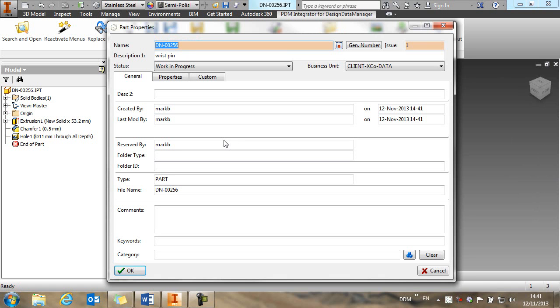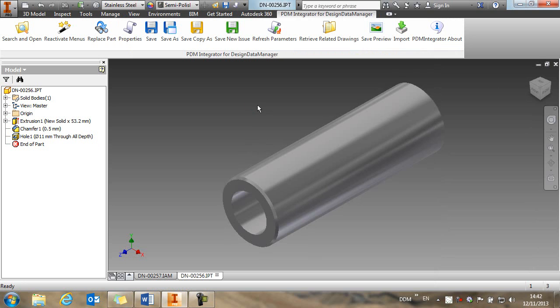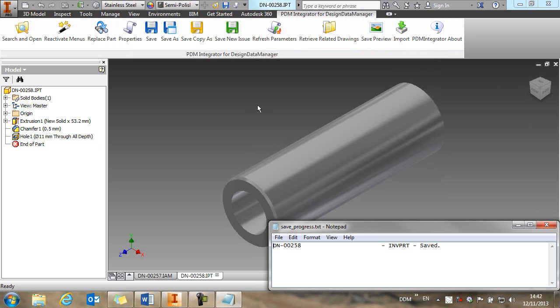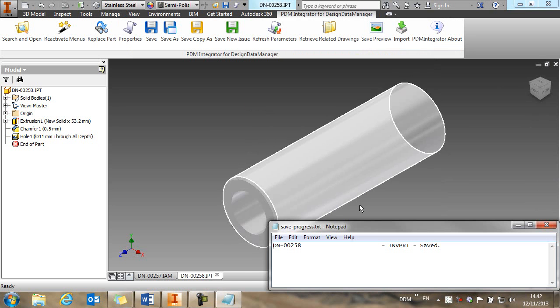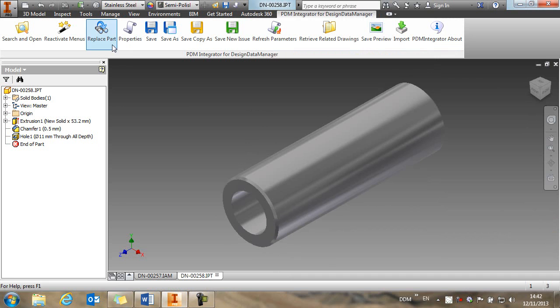So we're just going to copy the pin as it is. And we give the pin a new number. So this is changed to 258. And we'll modify our description. And so our part has been copied back to the database.